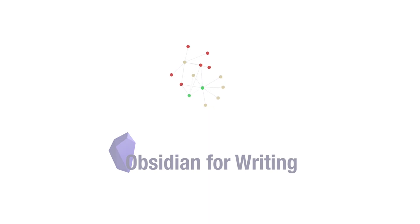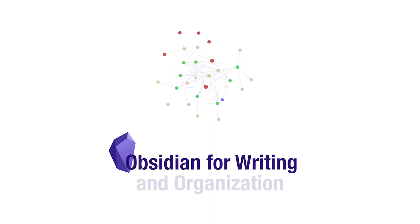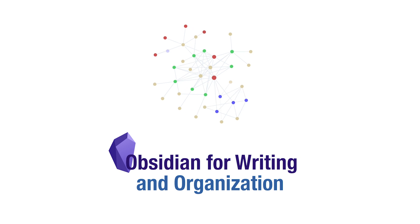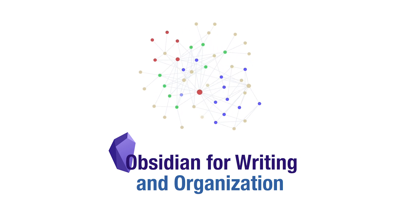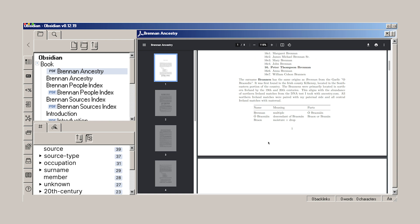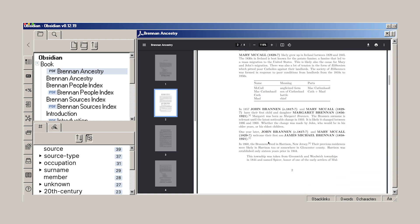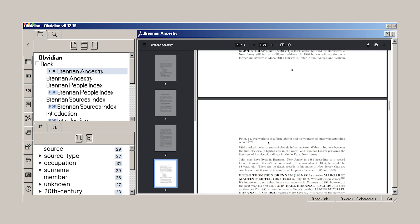I'm doing the Obsidian video finally. I've been trying to write a book for my family tree, and I've been chipping away for the last few months. I just wanted to share with you how I'm using Obsidian to do this.